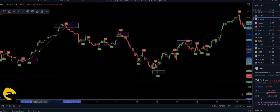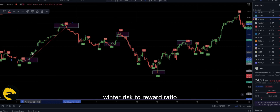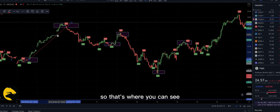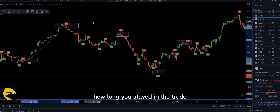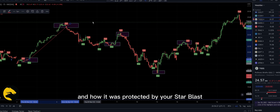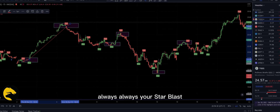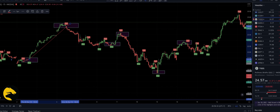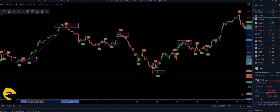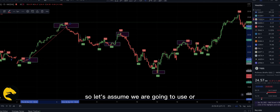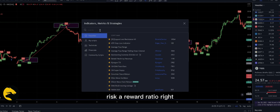I'm going to make sure we have a stop loss, as well as a risk-to-reward ratio. You can see how long you stayed in the trade and how it was protected by your stop loss. Always have your stop loss — that makes a big difference between a good trader and a sloppy, undisciplined trader. Let's use our risk and reward ratio.